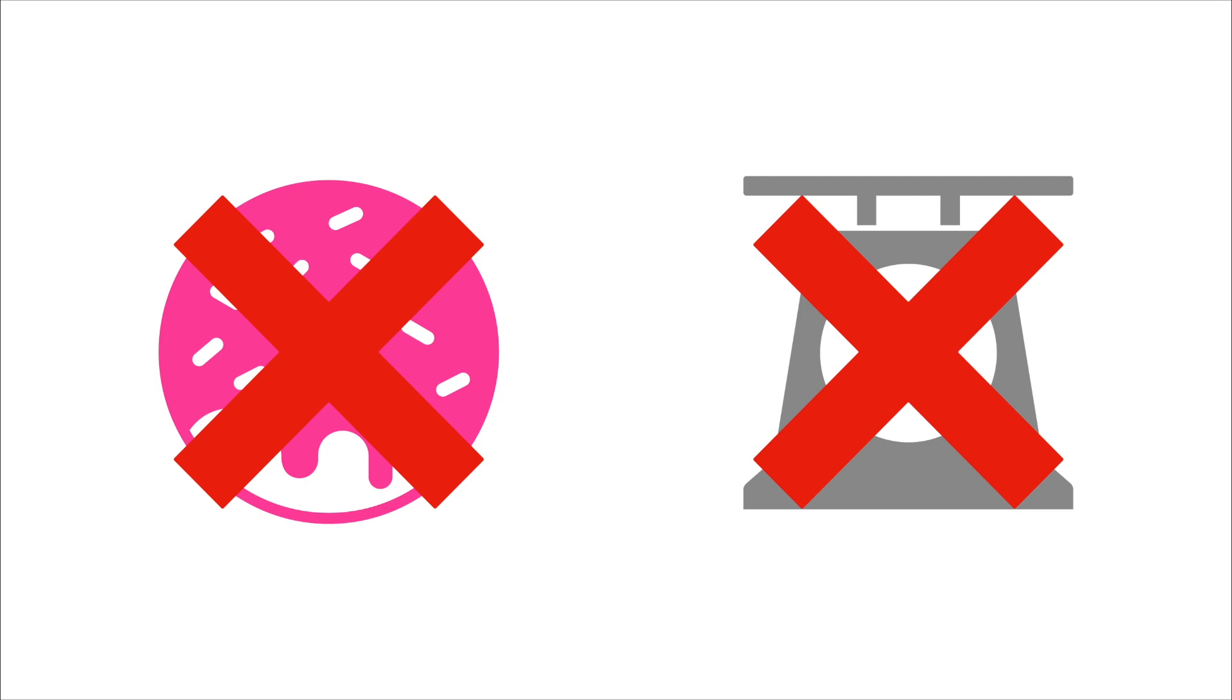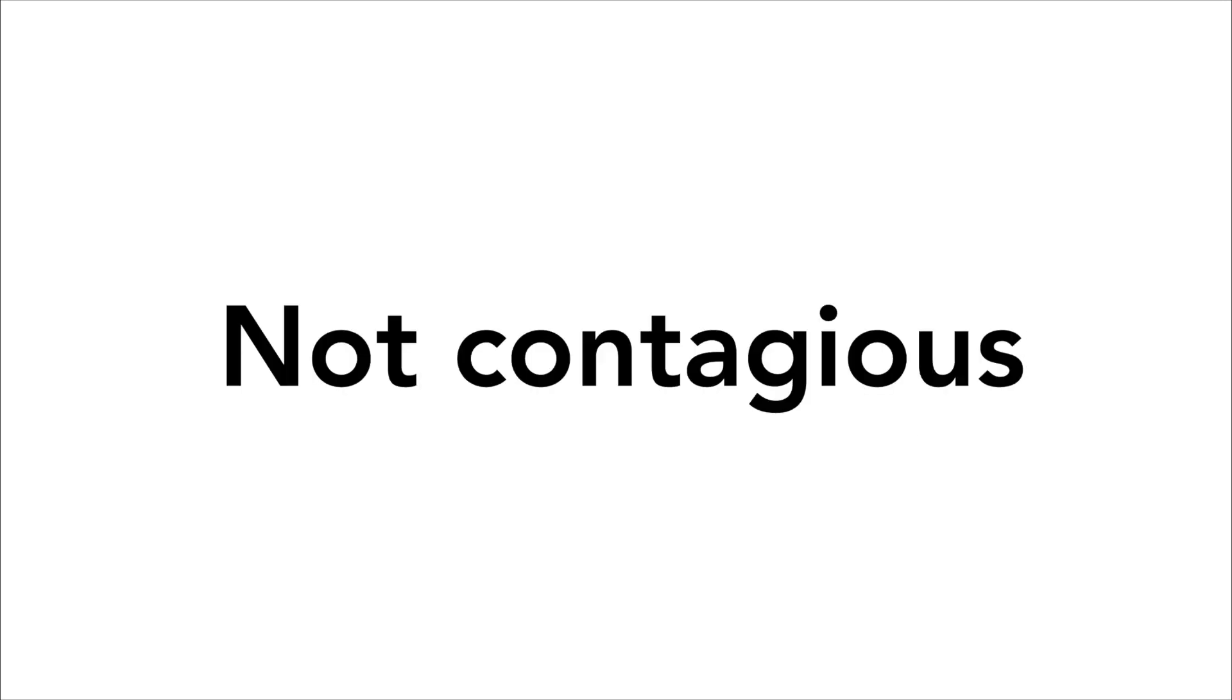Secondly, although this is a much less common misconception, diabetes is not contagious. Just to get that out there, there is absolutely no risk of you catching diabetes if you're around someone with type 1.